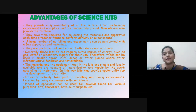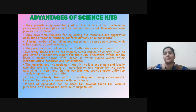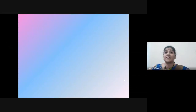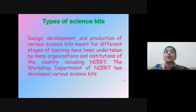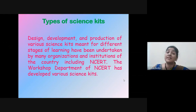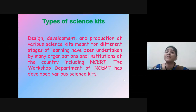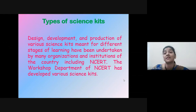These are some of the advantages of Science Kits. Now let us discuss about the types of Science Kits. Generally, we can classify Science Kits into many classes. Design, development, and production of various Science Kits meant for different stages of learning have been undertaken by many organizations and institutions of the country, including NCERT.